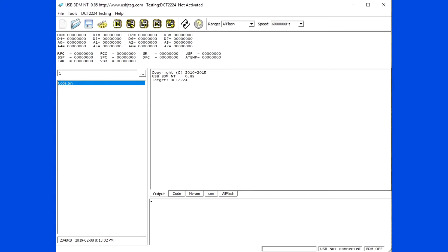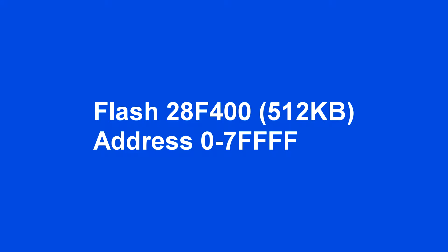I assume all the BDM connection is done properly. This is what we know. Our flash is 28F400 and it is 512KB. The address starts at 0 and ends at 7FFF.